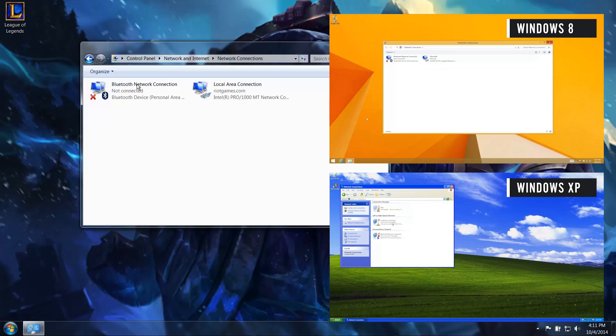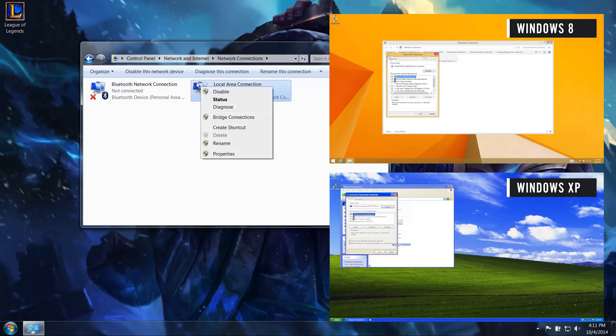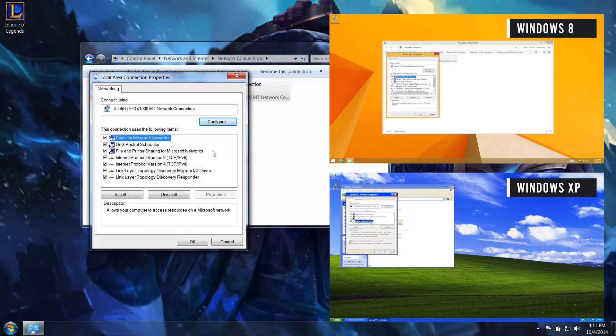You may see a couple of options in this new window. Right-click and select Properties on your active network adapter.